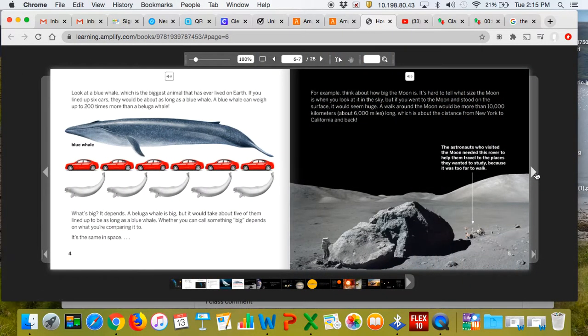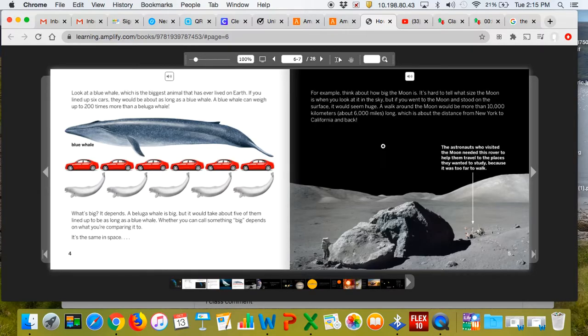Look at a blue whale, which is the biggest animal that has ever lived on Earth. If you lined up six cars, they would be about as long as a blue whale. A blue whale can weigh up to 200 times more than a beluga whale.